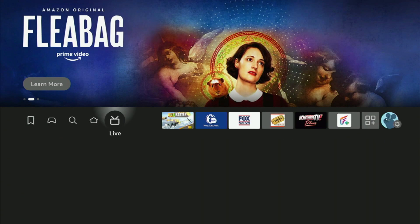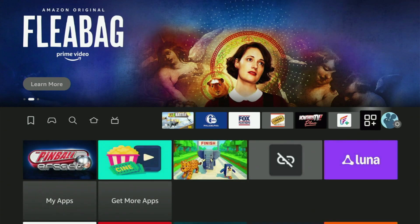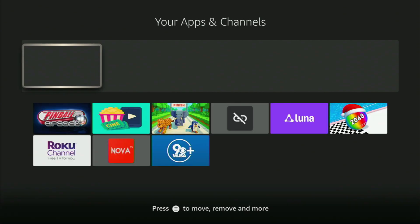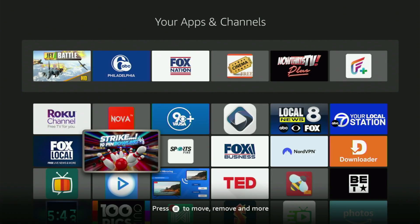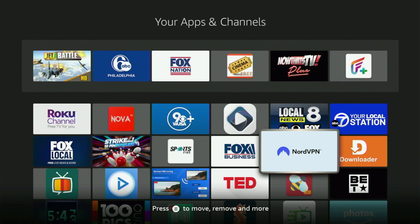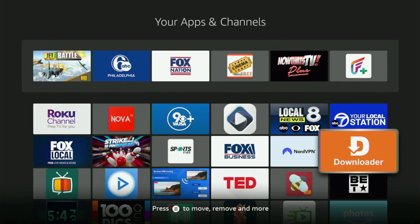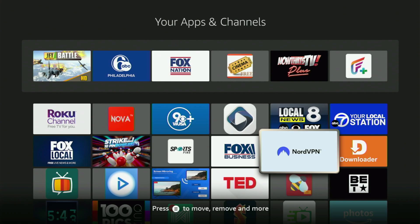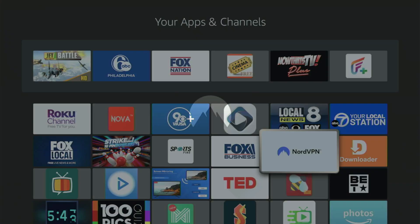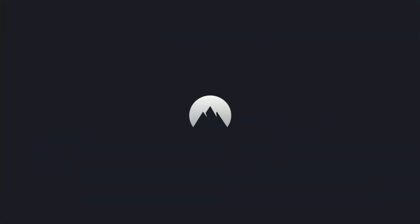Now go back to the list of apps on your Fire Stick and open the Downloader app we installed and set up. But before actually using Downloader, there's one more thing I always recommend doing — and that's connecting to a VPN.